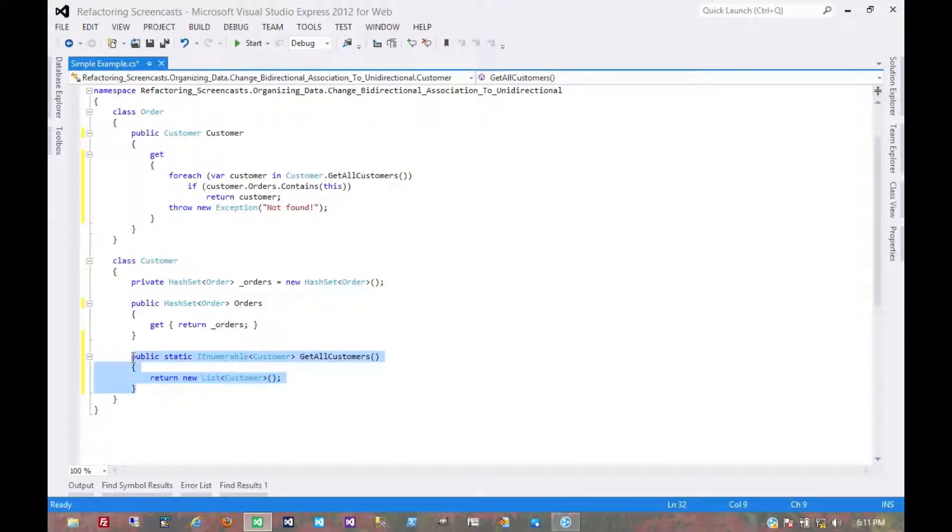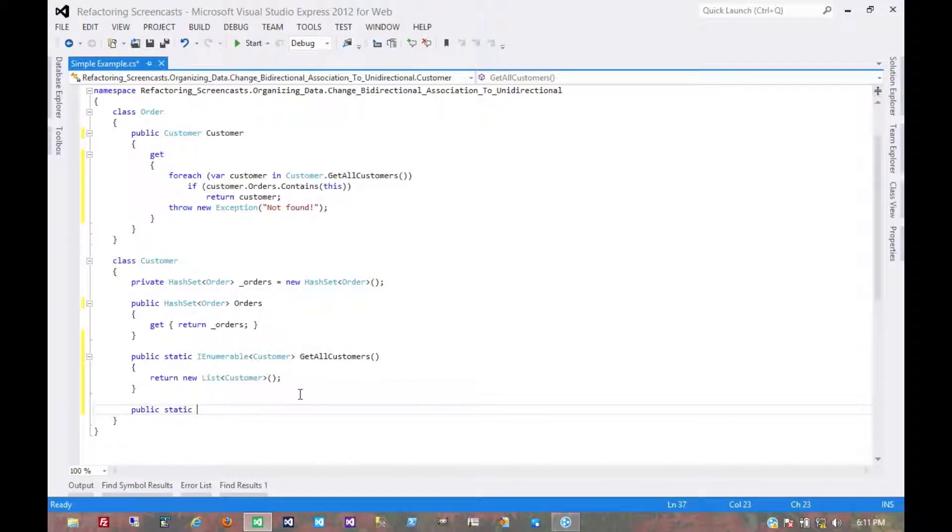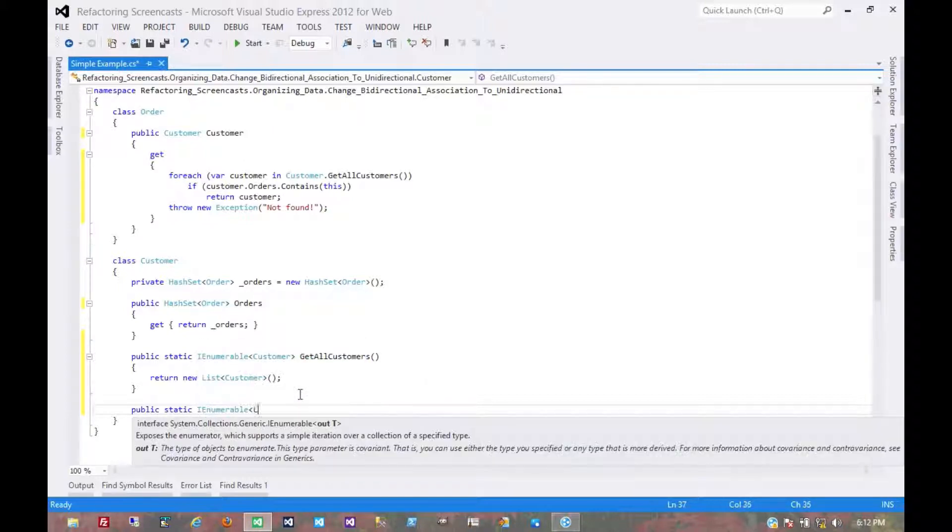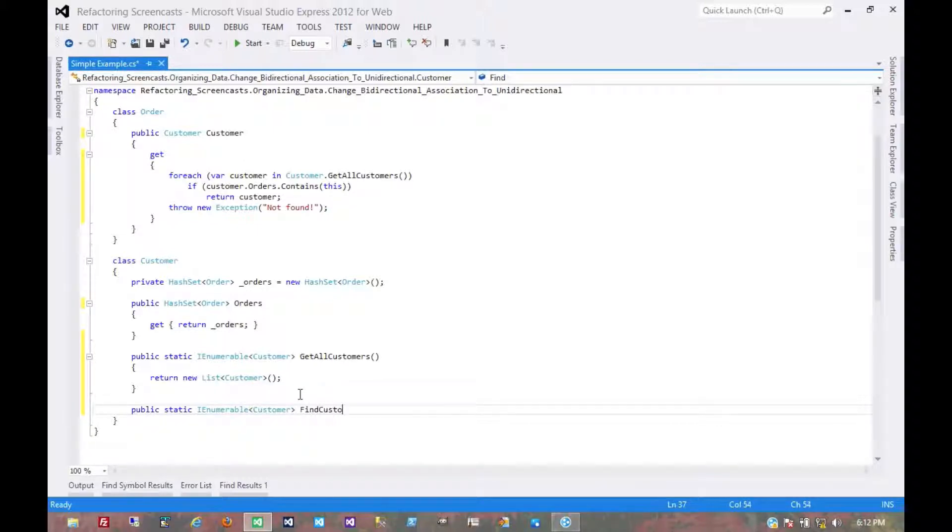So we might have something like, let's keep this factory method, but we might have another factory where maybe we have some search parameters for a customer. It returns a single customer or even an enumerable of customers in this case. It might only contain one. It might contain none. We'll call it find customers.